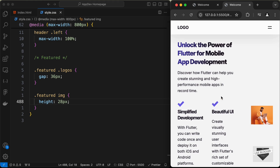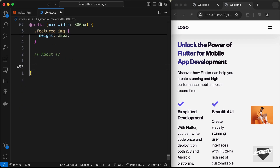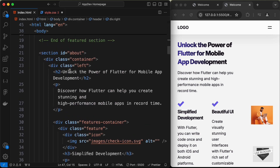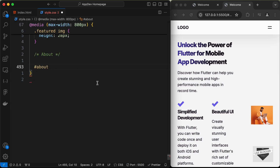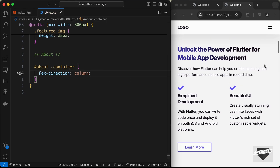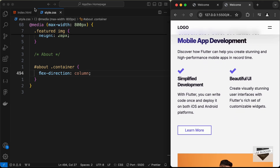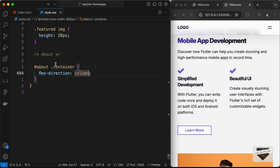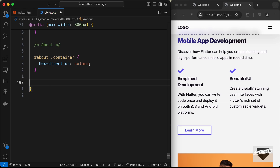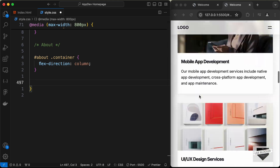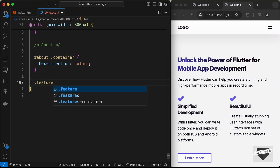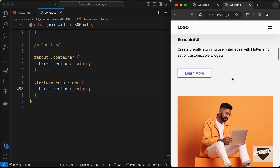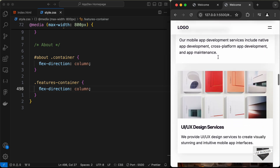Now let's style the About section. The text content and image are side by side — we need them one below the other. Let's target '#about .container' and set flex-direction to column. We also have a features-container division with two feature items inside it — let's target 'features-container' and set flex-direction to column directly, since the same class is used further down the page. Now everything looks correct in the About Us section.